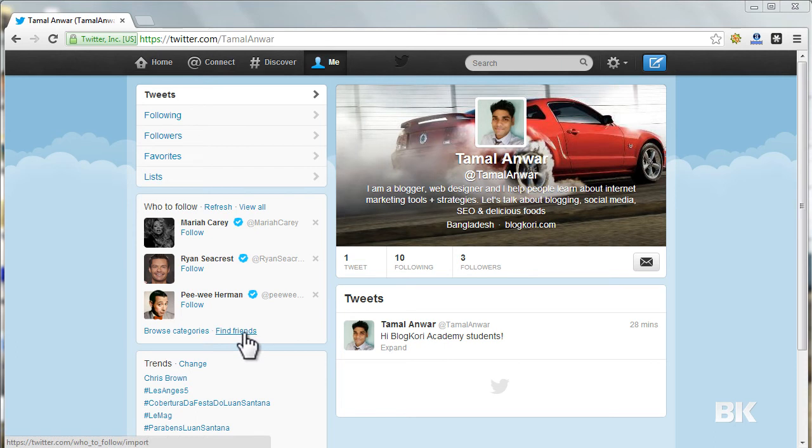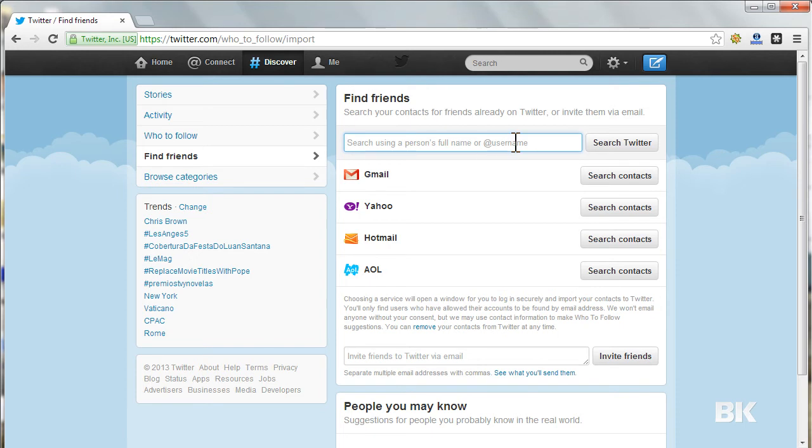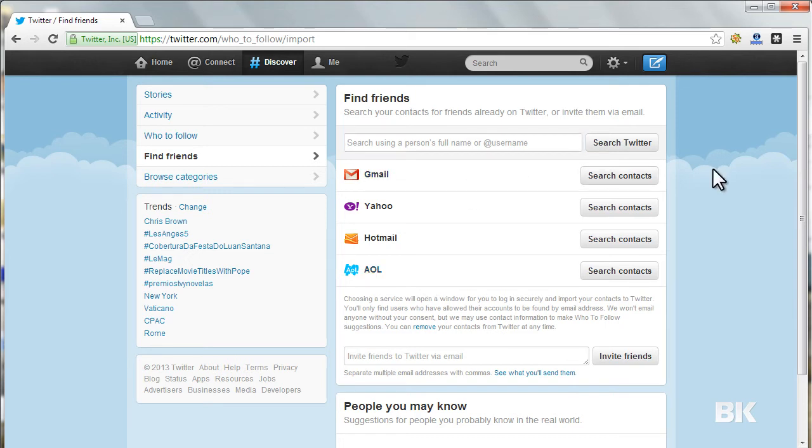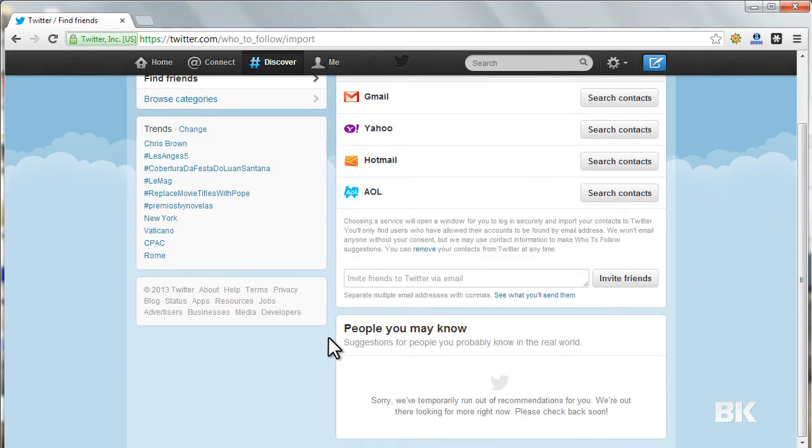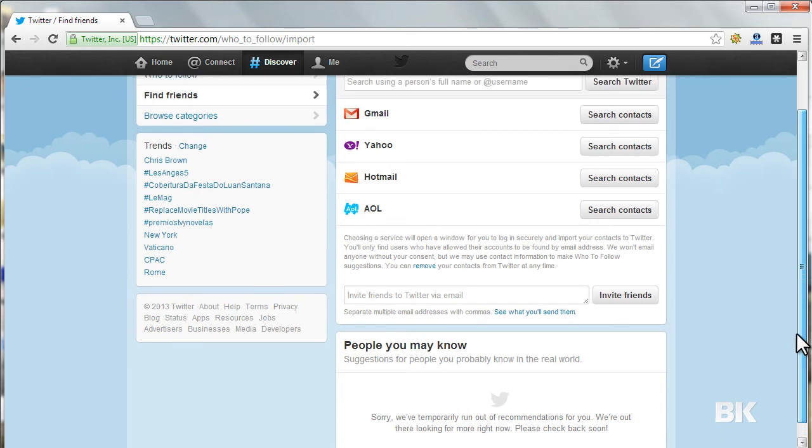Let me click on Find Friends. On the Find Friend section, you can search for people with their full name or username, and you can also connect your Gmail, Yahoo, Hotmail, or AOL email address and search and follow all of your friends who are on Twitter. It also shows people you may know as you start following lots of people. This feature is almost just like the Facebook people you may know.